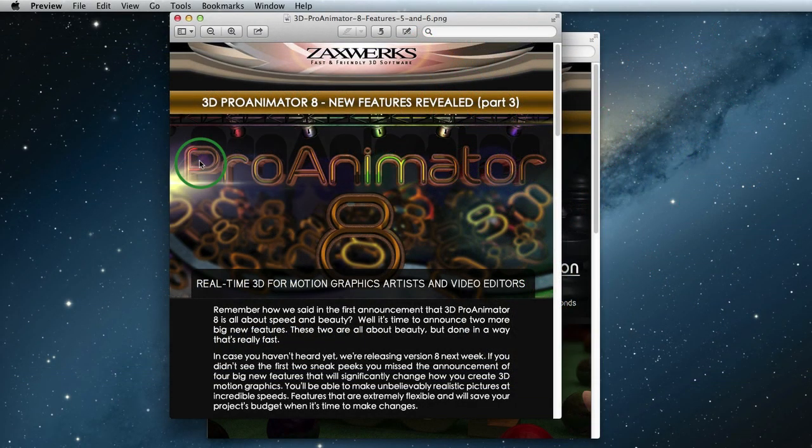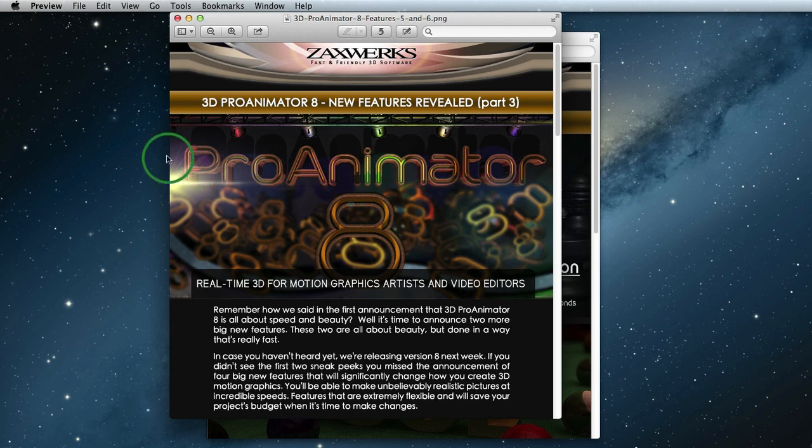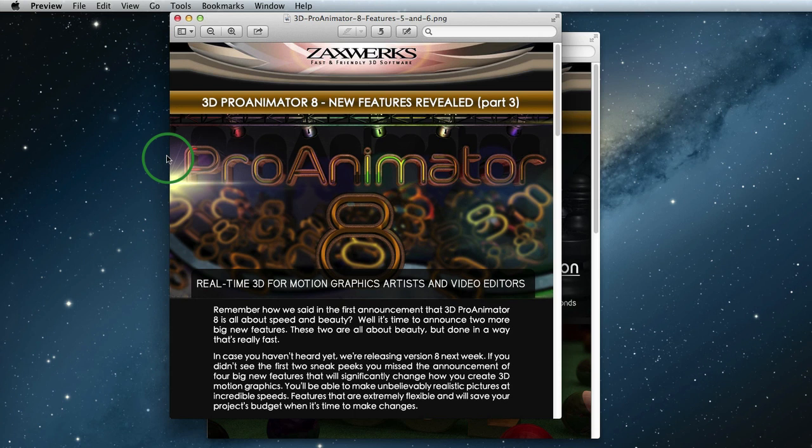Hey, I'm Alex from Zaxxworks here to show you two more big new features of 3D Pro Animator 8. If you didn't receive this email we're looking at here, sign up for our newsletter using the link below this video. If you want to read through this email, you can find it on our blog at zaxxworks.com/blog. Also, be sure to follow us on Facebook and Twitter for all the latest announcements.